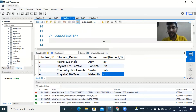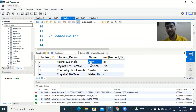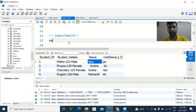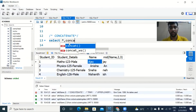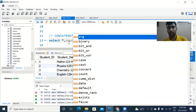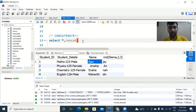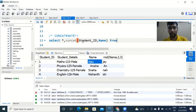Next is CONCAT. Say you wanted to combine two columns — say student ID and name. You could do it using concatenate. Select star, then type CONCAT — that's the function name — and whichever columns you want to concatenate. So I'll type student ID, name, from the table which is substring data.